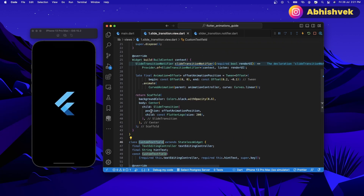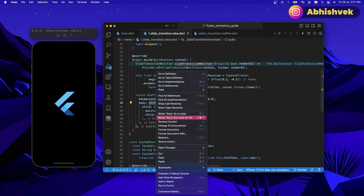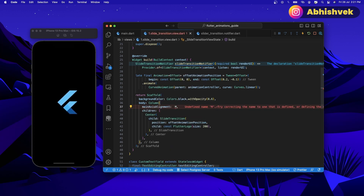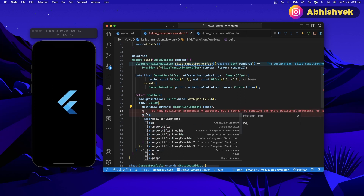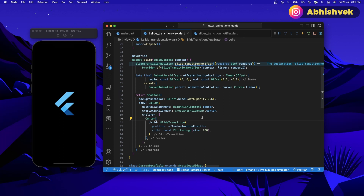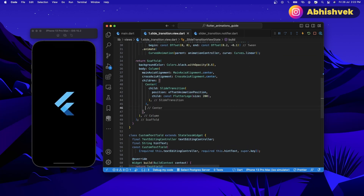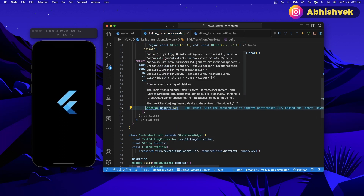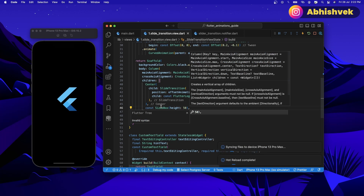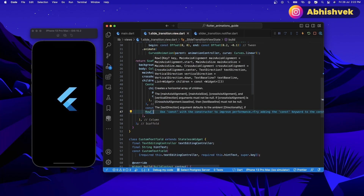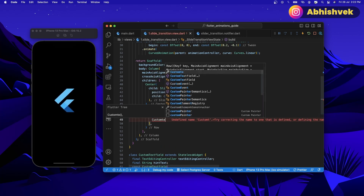I can go back and instead of having a center, let's have a widget of a column. The main axis alignment will be center, similarly the cross axis alignment. Now what we can do is go below the center, add some spacing, and then I'll be creating a new row. Under the row, I will be having my custom text field.